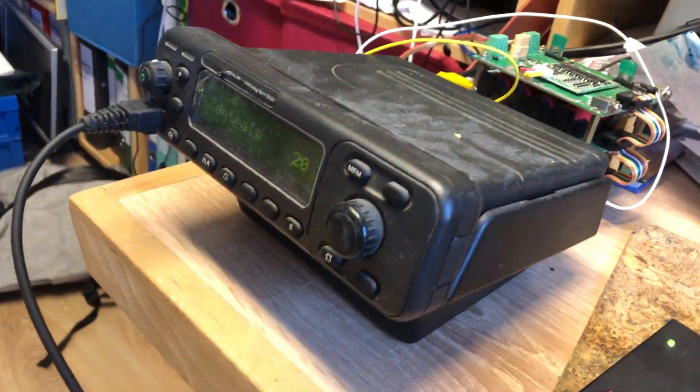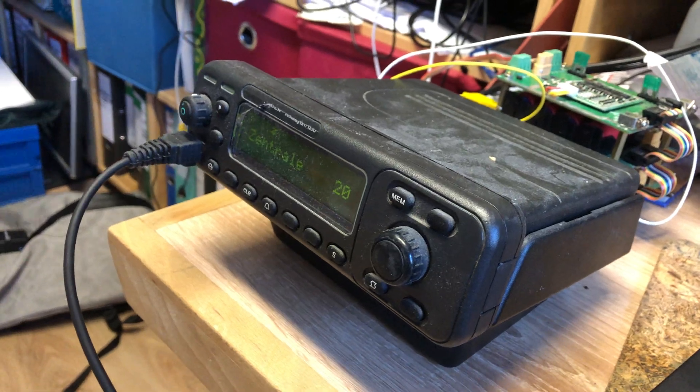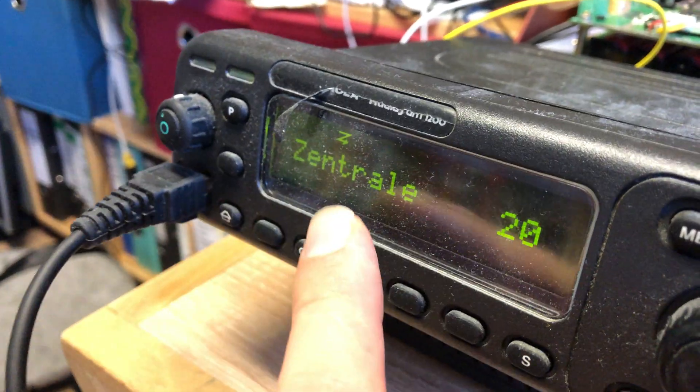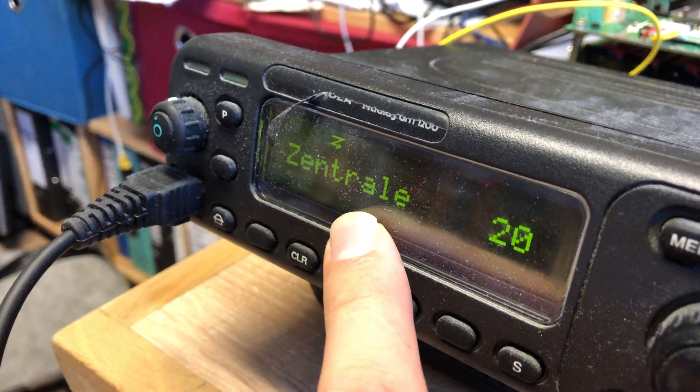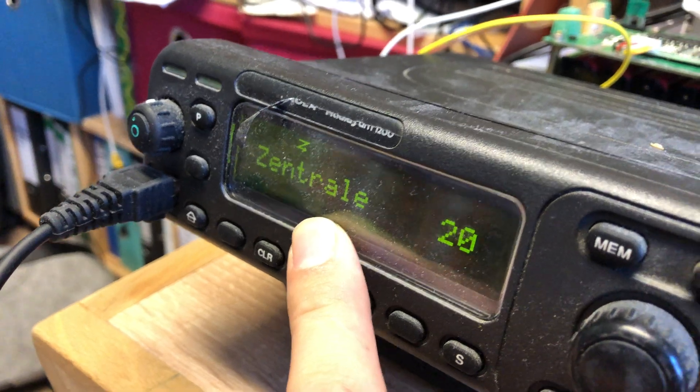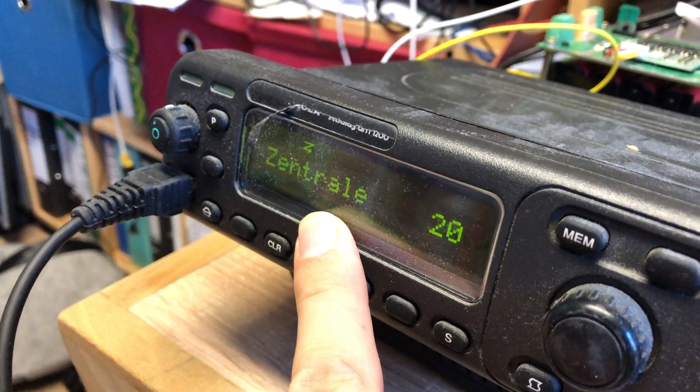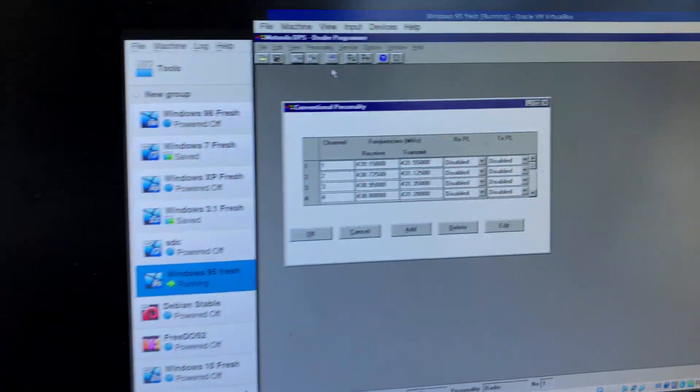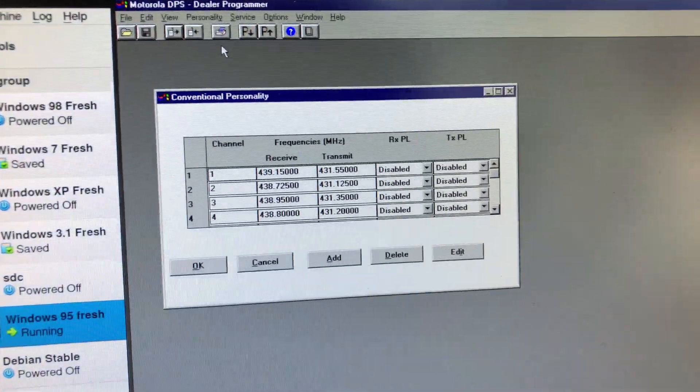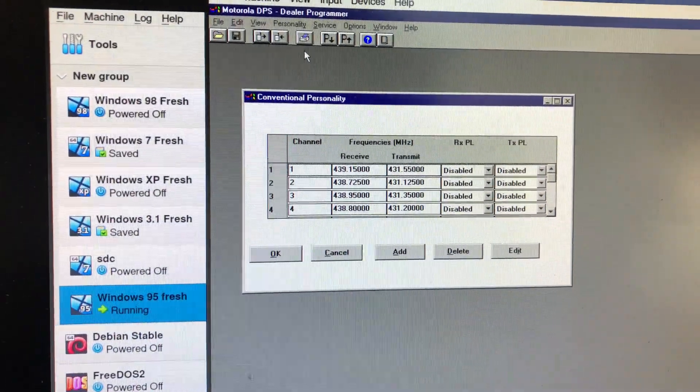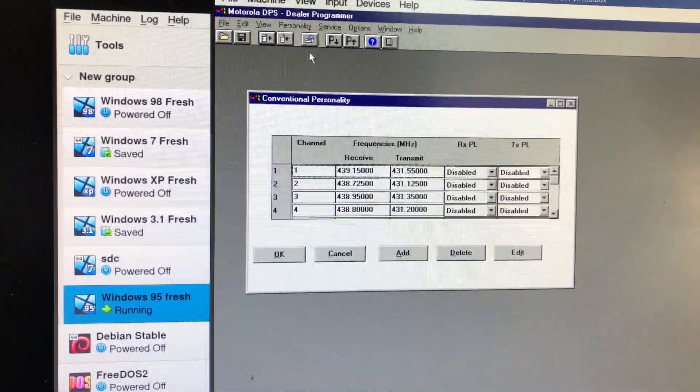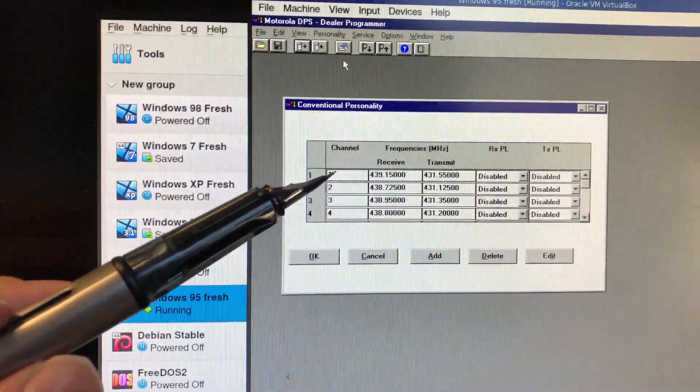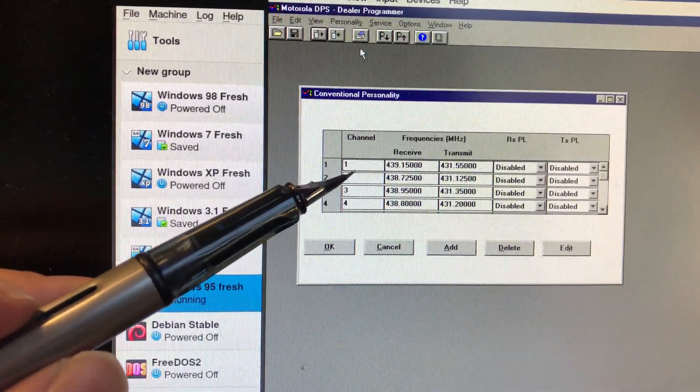These radios were used in police cars, police central, or whoever, taxi central, probably police. So they're real good radios. But what you're going to do is...